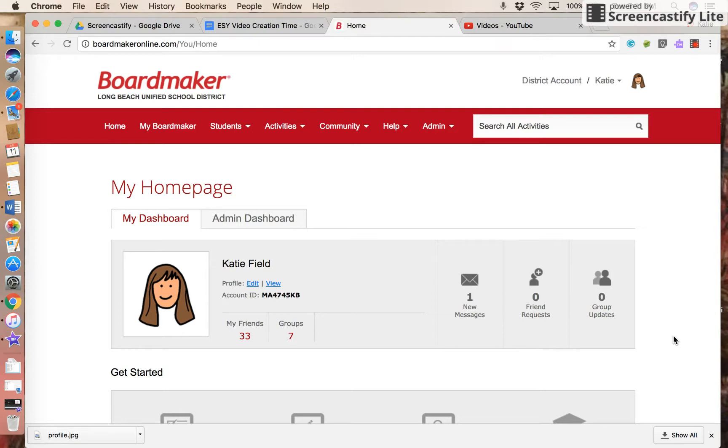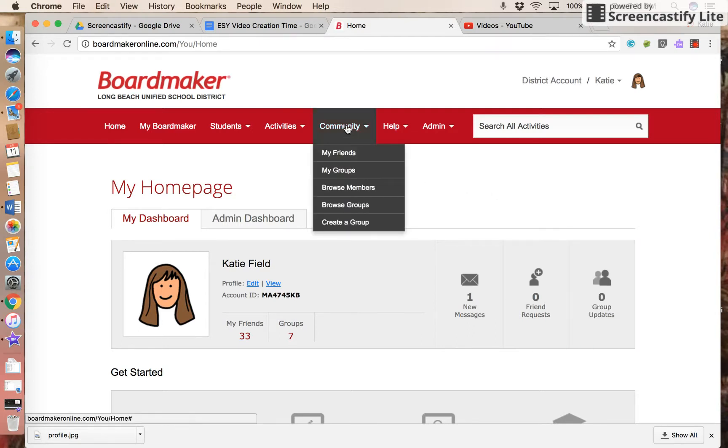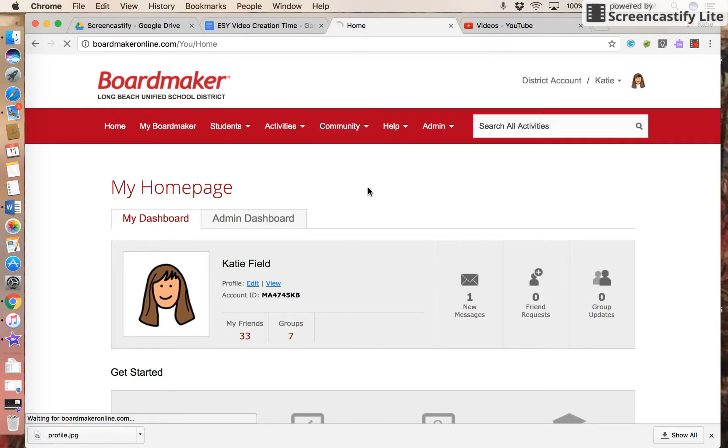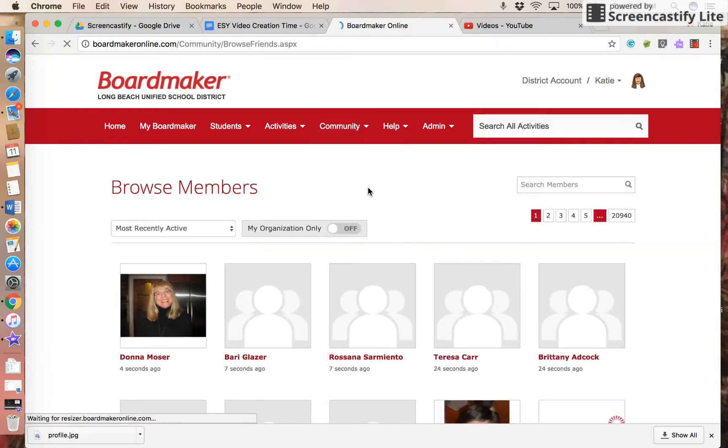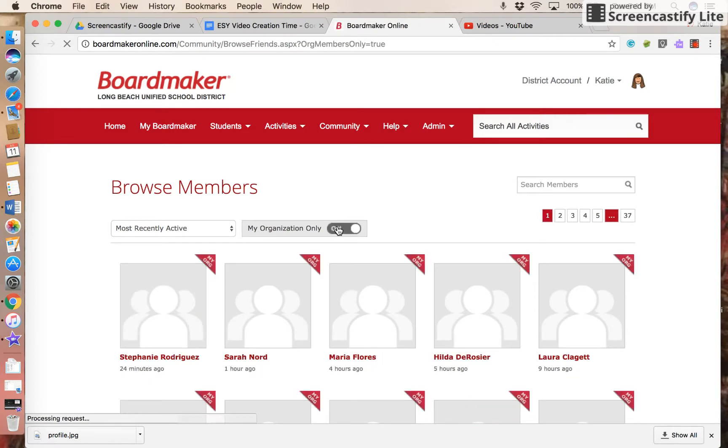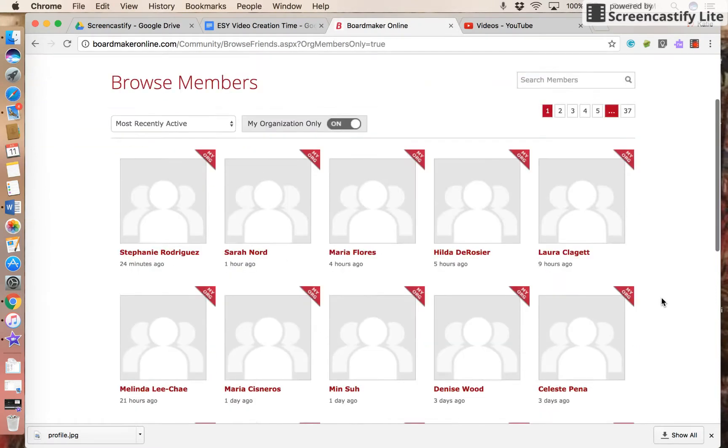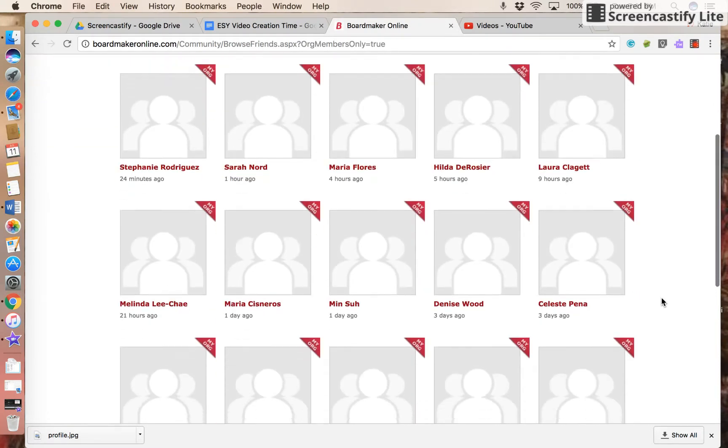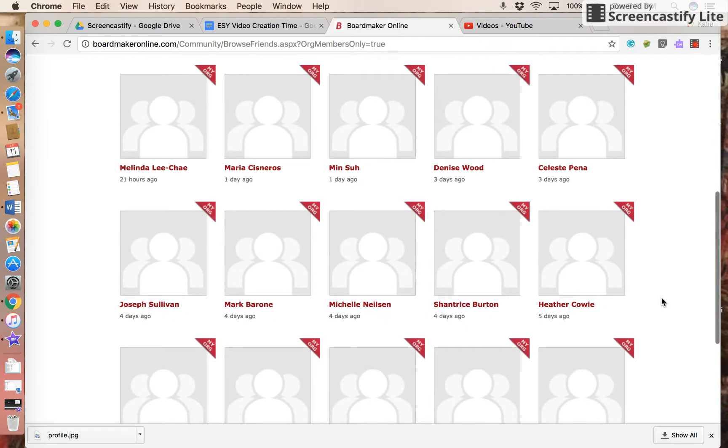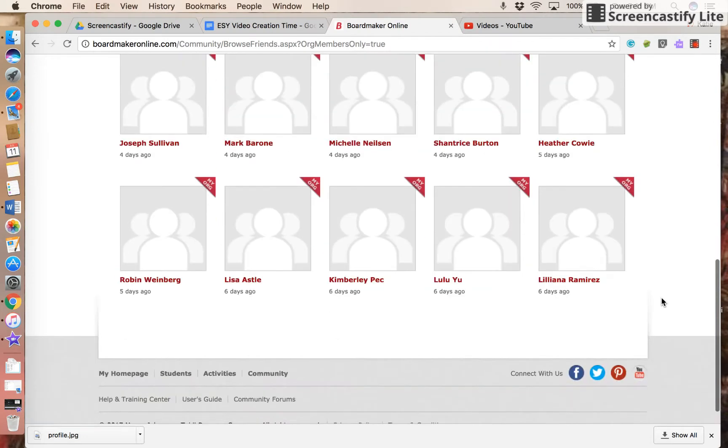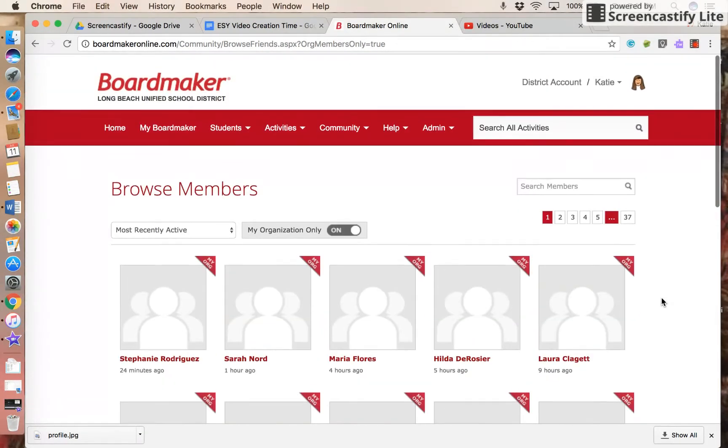To find someone from your home page, click on Community and then Browse Members. You can toggle on for My Organization Only, so now you can just browse through all the people from Long Beach Unified if you want.